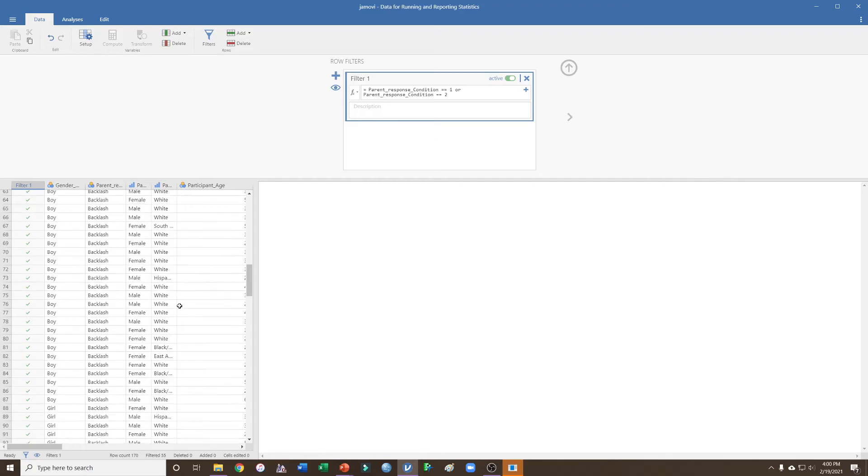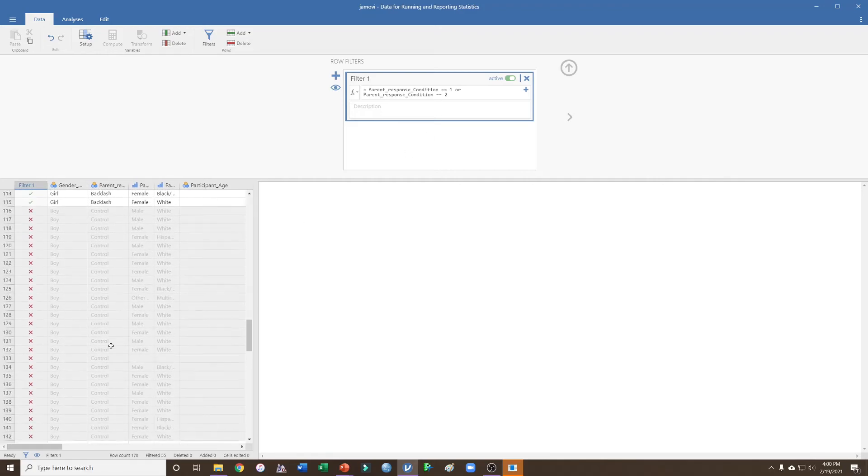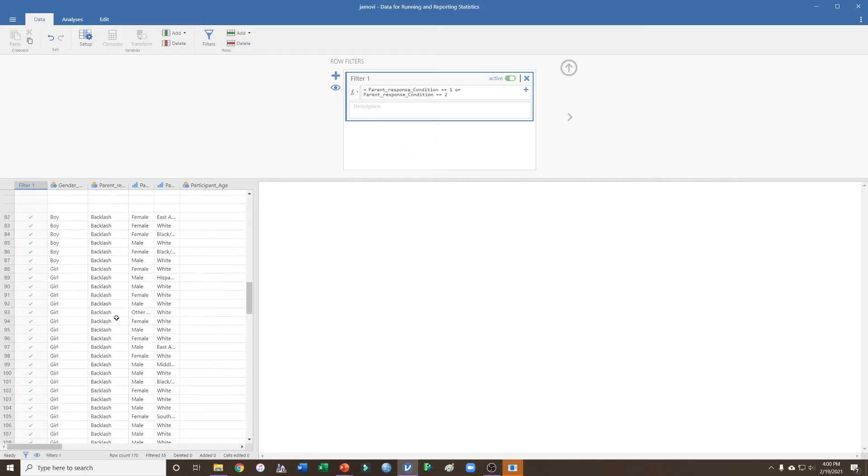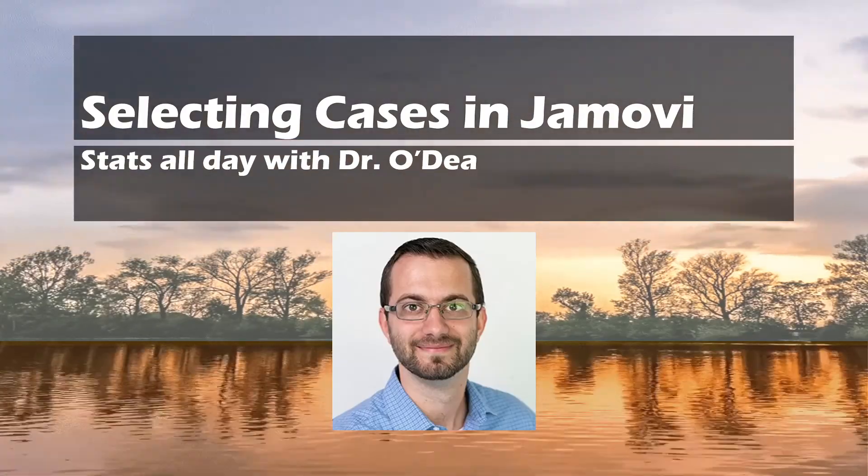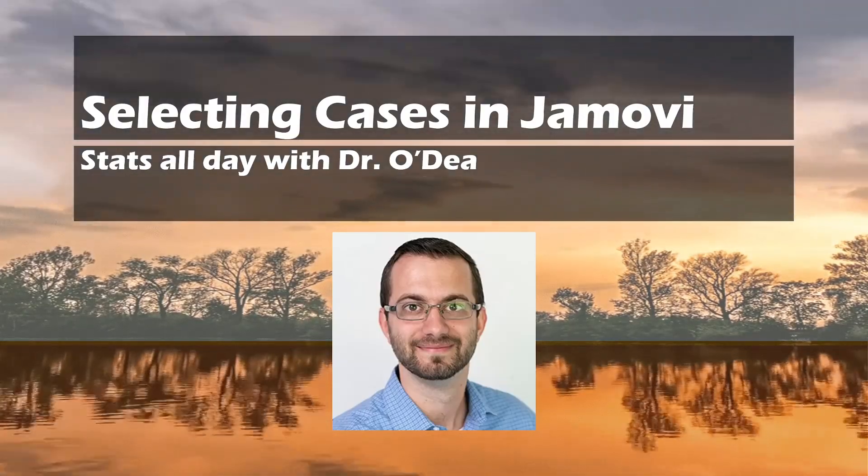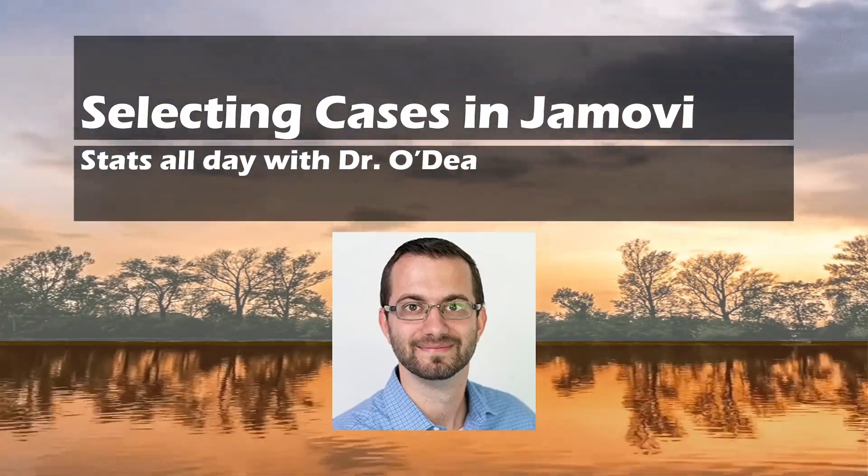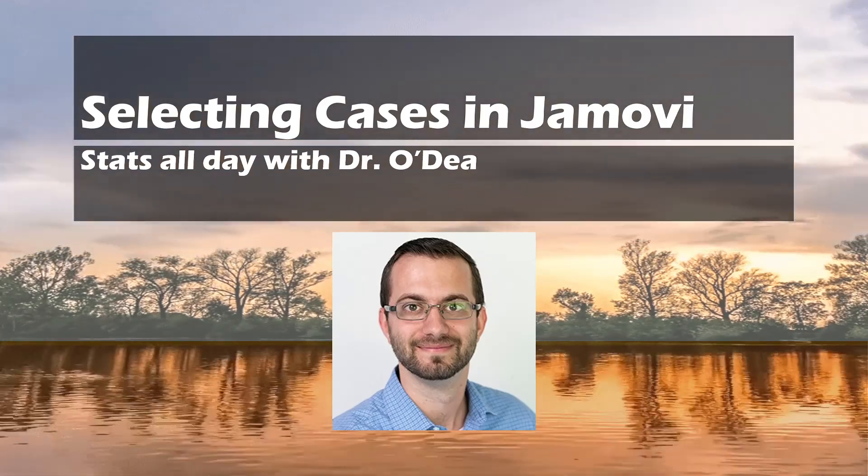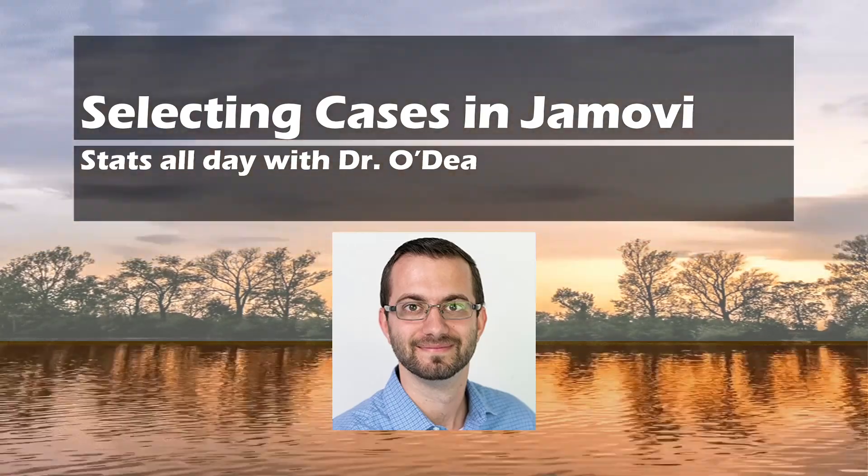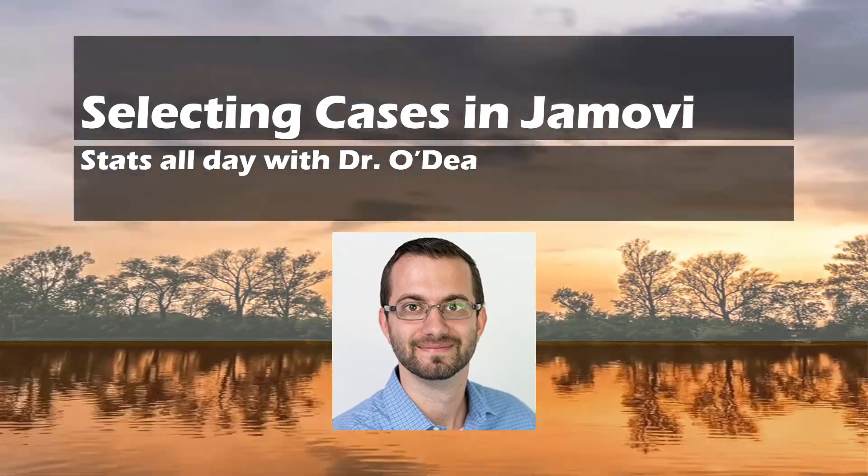So that's how we select conditions in Jamovi. Please let me know if you have any other questions. As always, make sure to hit that like and subscribe to see any of the video content I have coming up. Thanks a lot and have a great rest of your day.